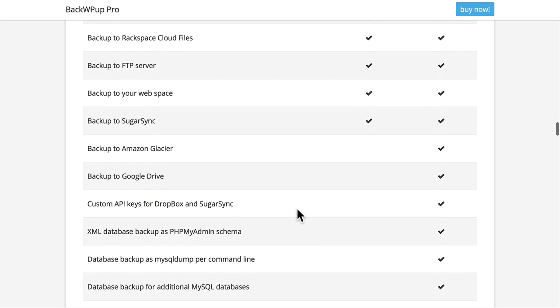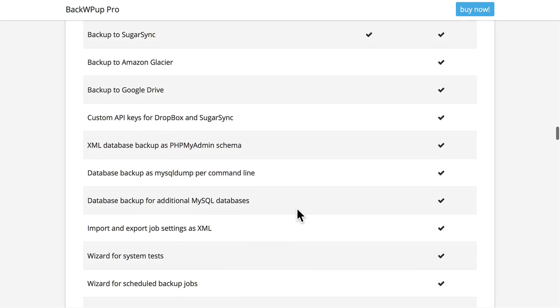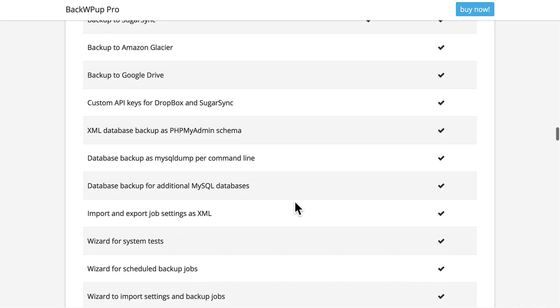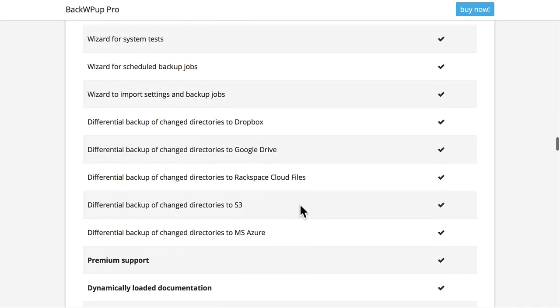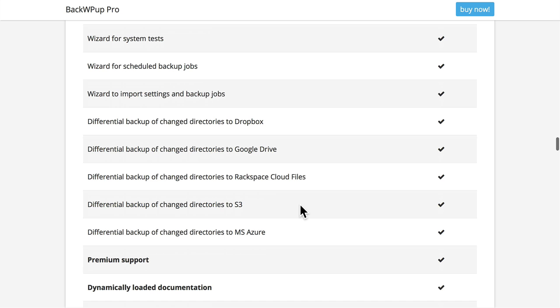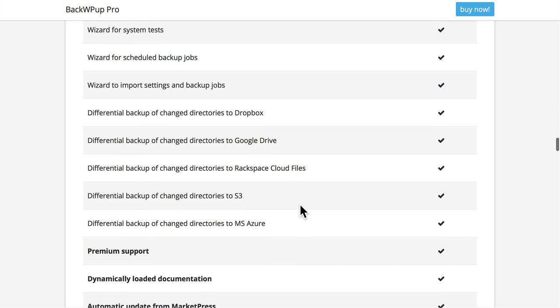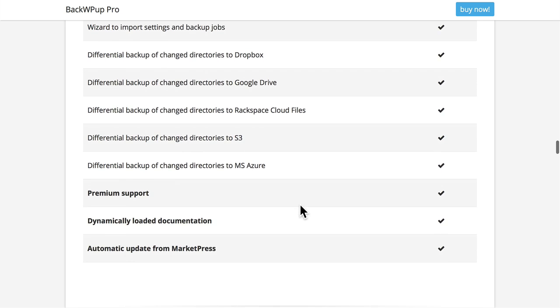The pay one adds some backup locations, some extra database tools, some wizards, and the ability to do differential backups, which means you only backup the things that have changed. And then, of course, the pay version comes with premium support, some extra documentation, and automatic updates.